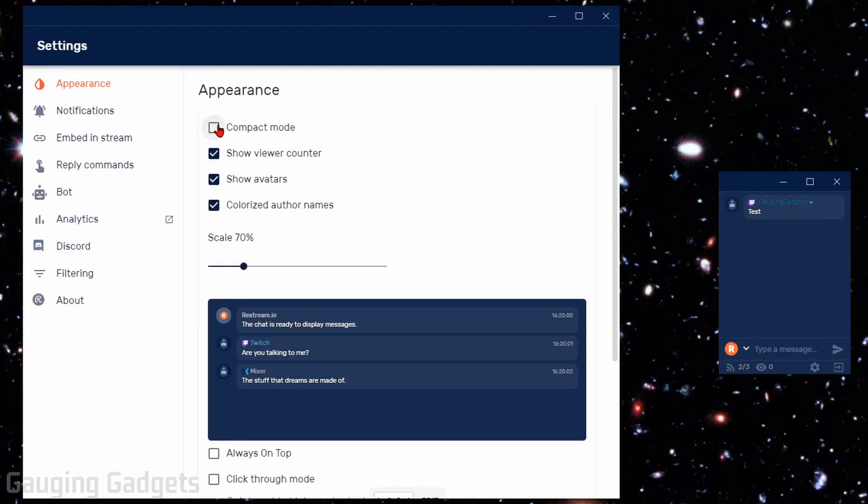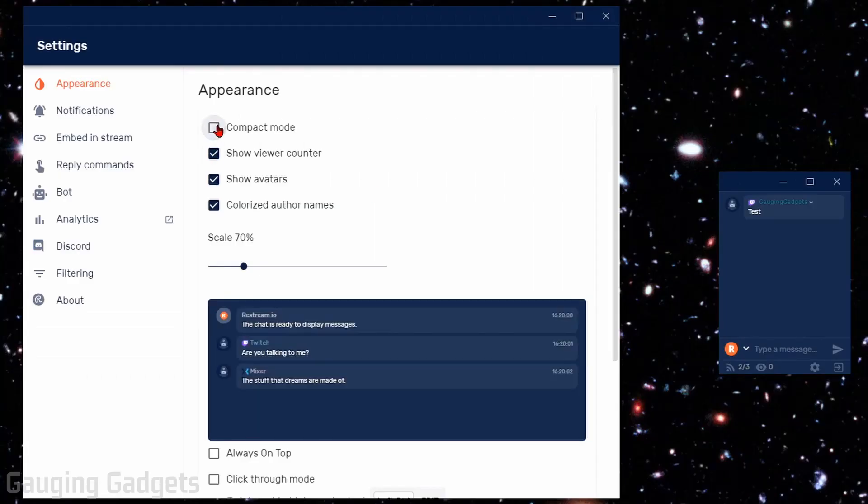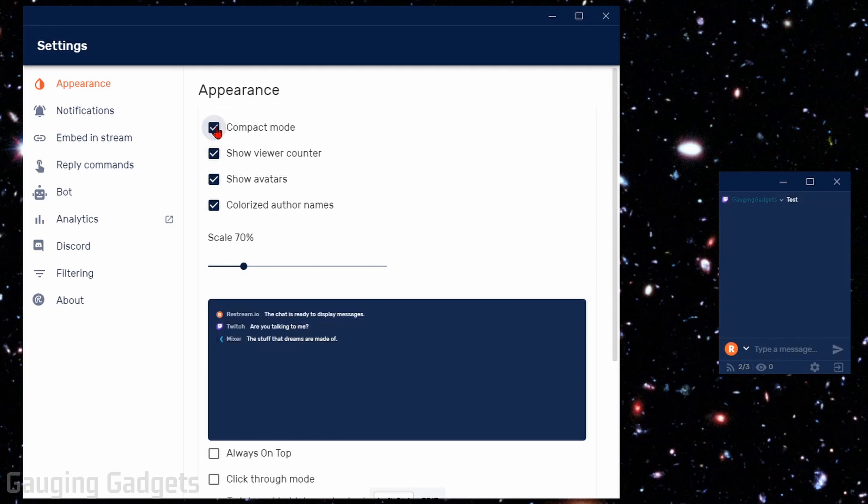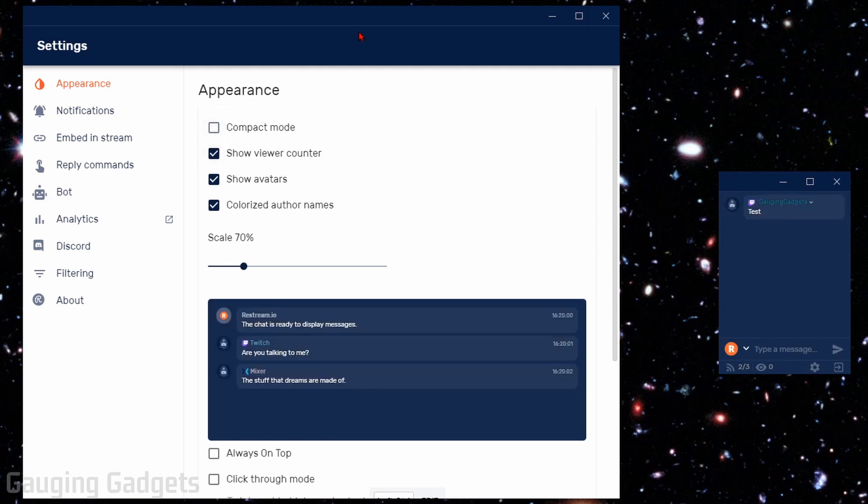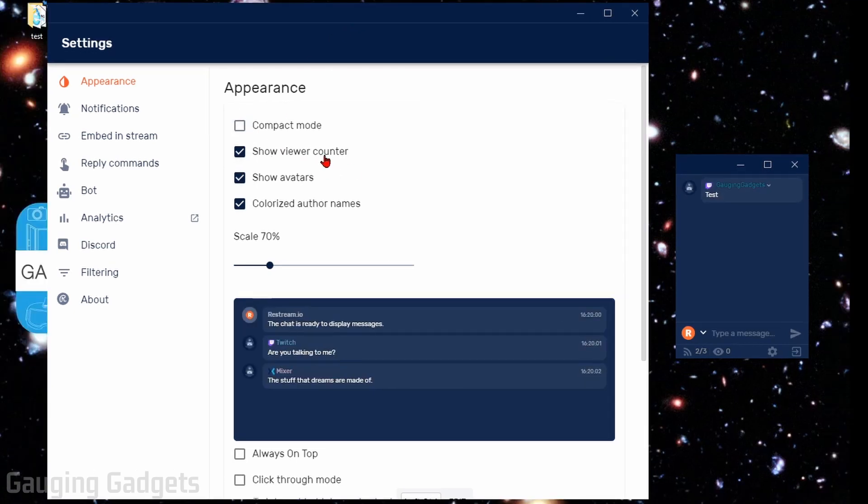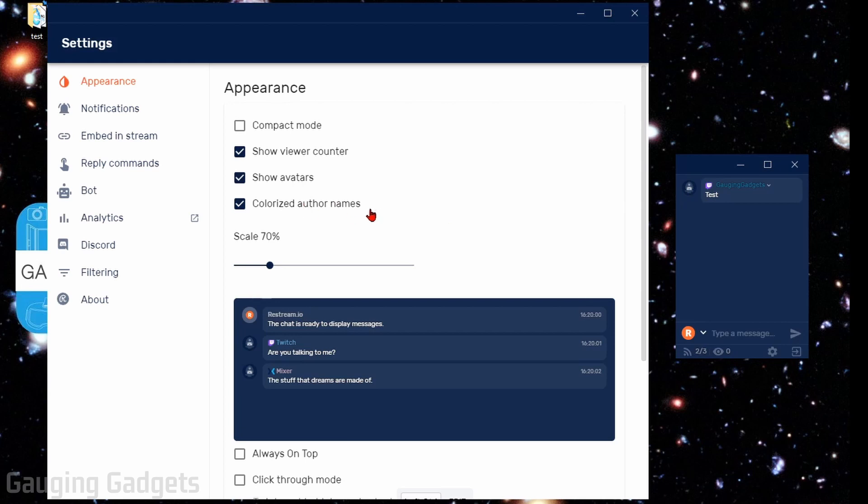So now what we need to do, they do have a compact version, which makes the chat a little bit smaller. So if that's what you want, you could do that. Then you can decide if you want to show the view counter where it'll show how many people are viewing your streams. It also shows their avatars as well and colorizes their name. So I'm going to remove that and make it a little bit easier to see it.